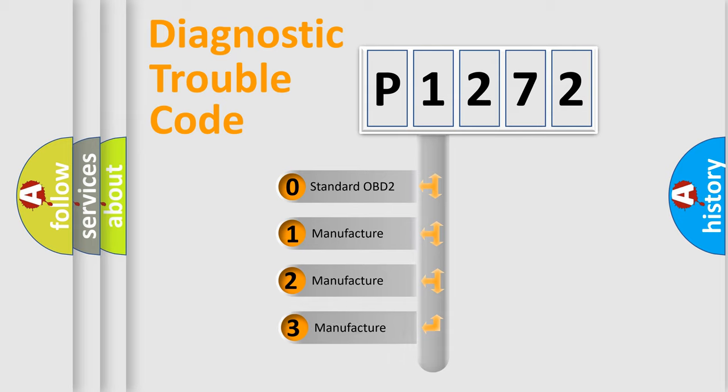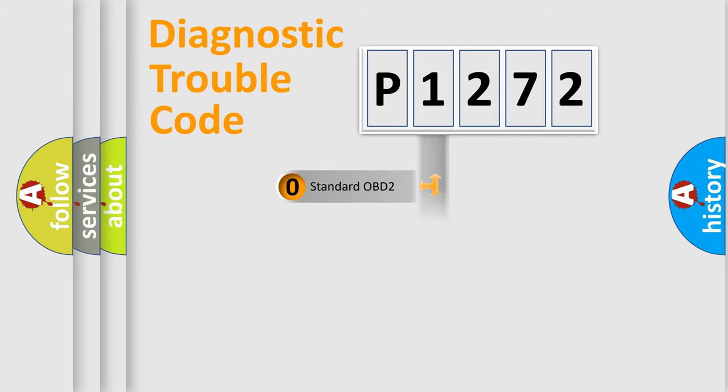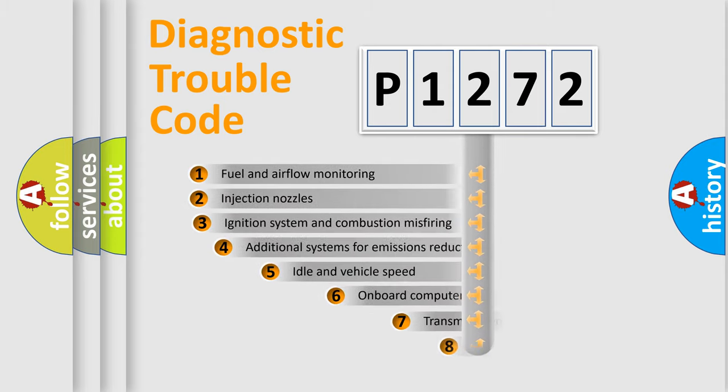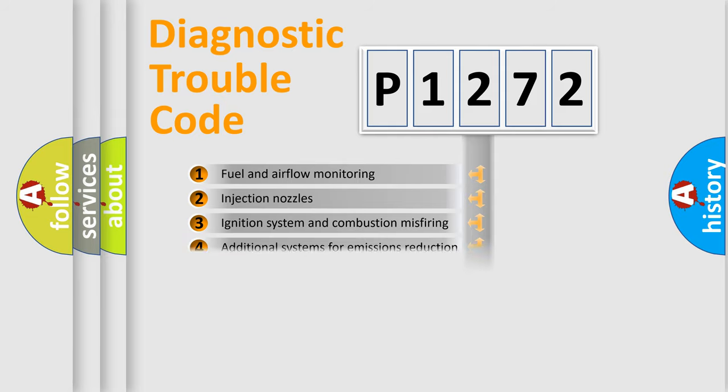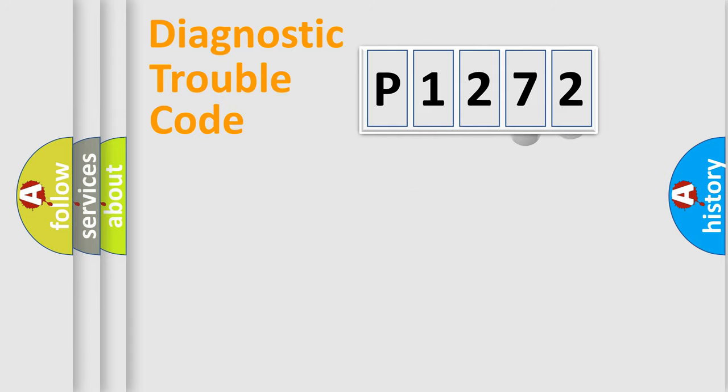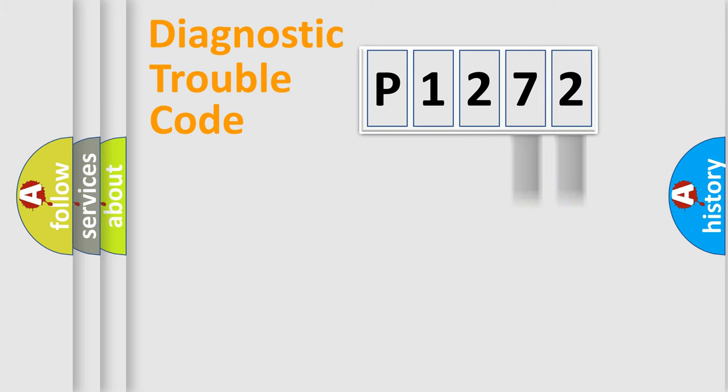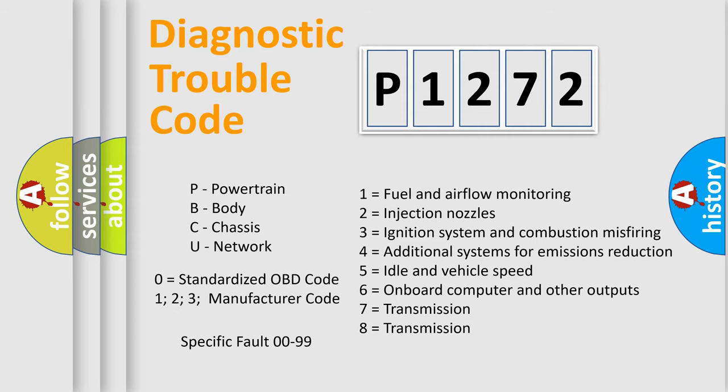If the second character is expressed as zero, it is a standardized error. In the case of numbers 1, 2, 3, it is a car specific error. The third character specifies a subset of errors. The distribution shown is valid only for the standardized DTC code. Only the last two characters define the specific fault of the group. Let's not forget that such a division is valid only if the second character code is expressed by the number zero.